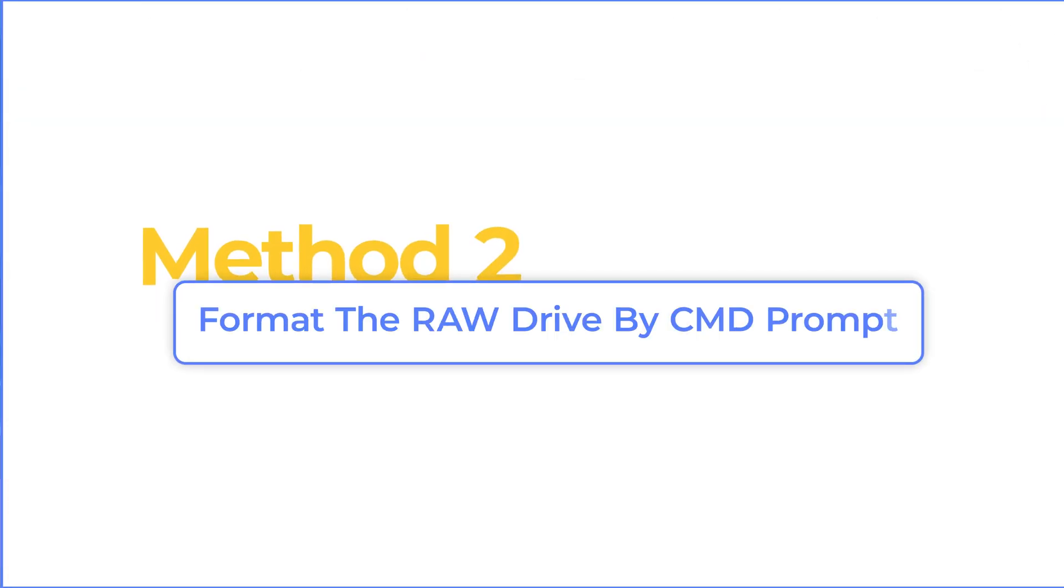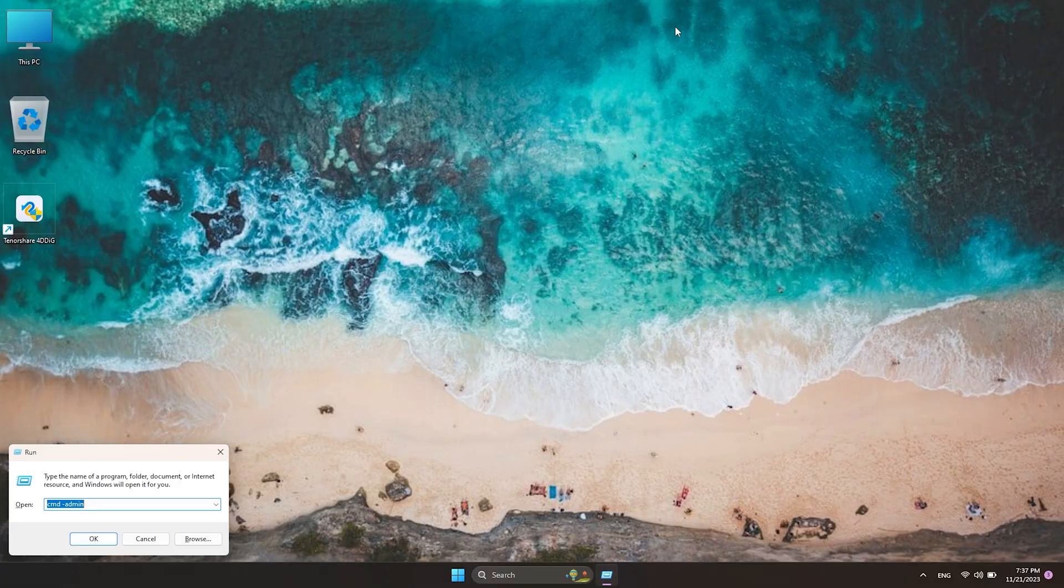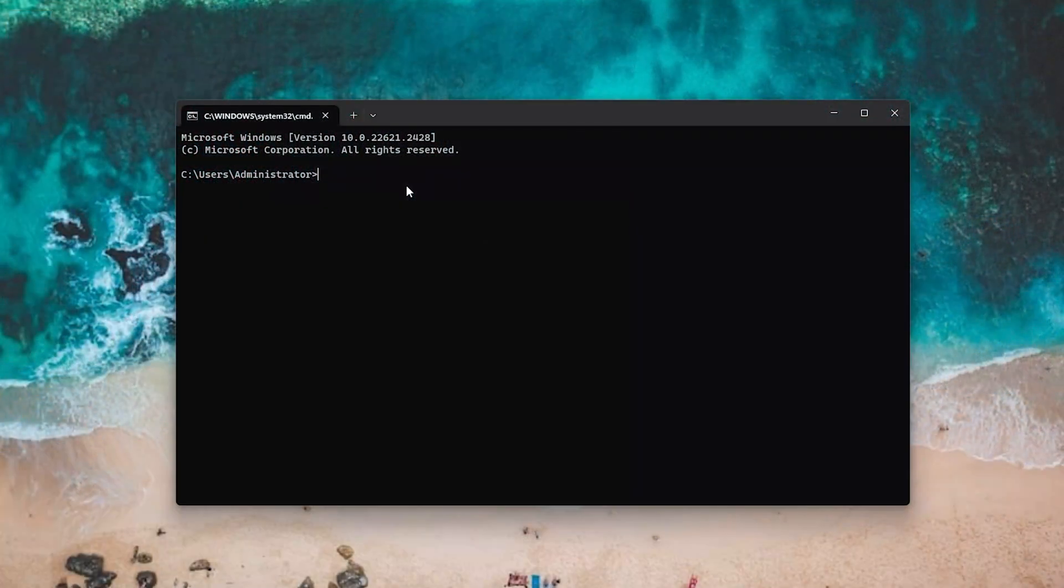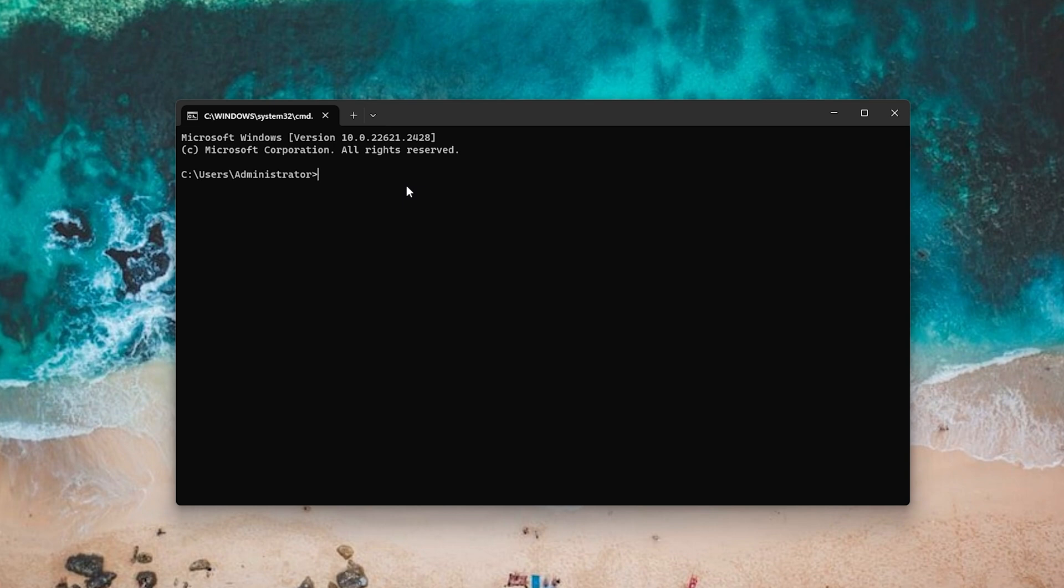Method 2: format the RAW drive by command prompt. First, press Win key and R key and type CMD Admin to open the command prompt in admin mode. Then, you need to type some commands and for time issues, I won't explain much more details on their functions.